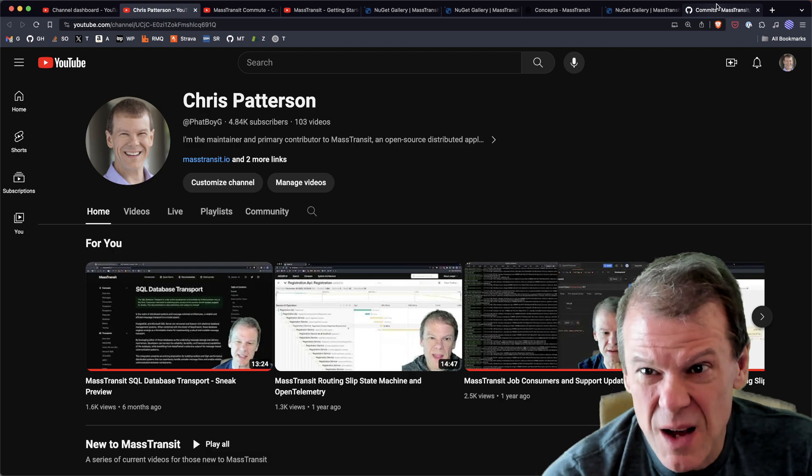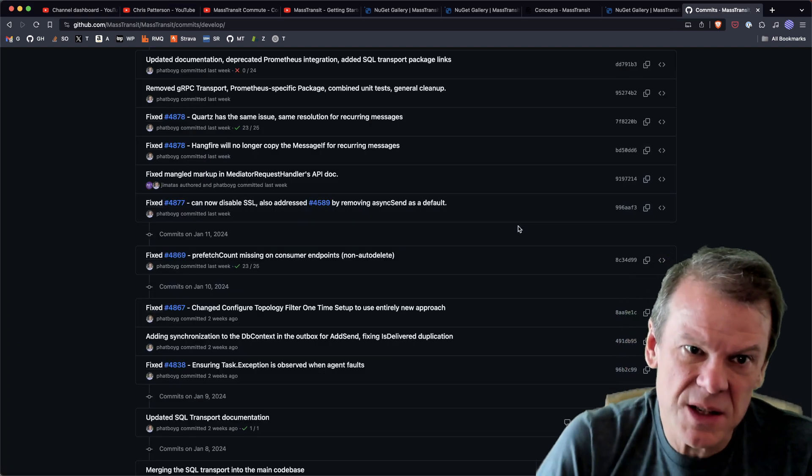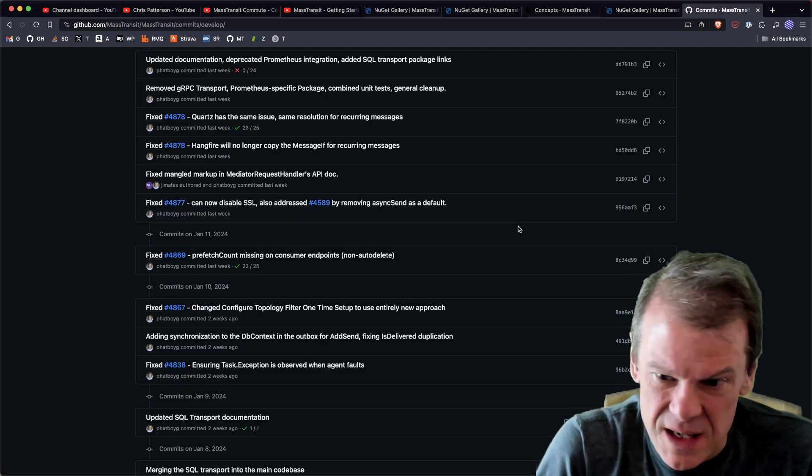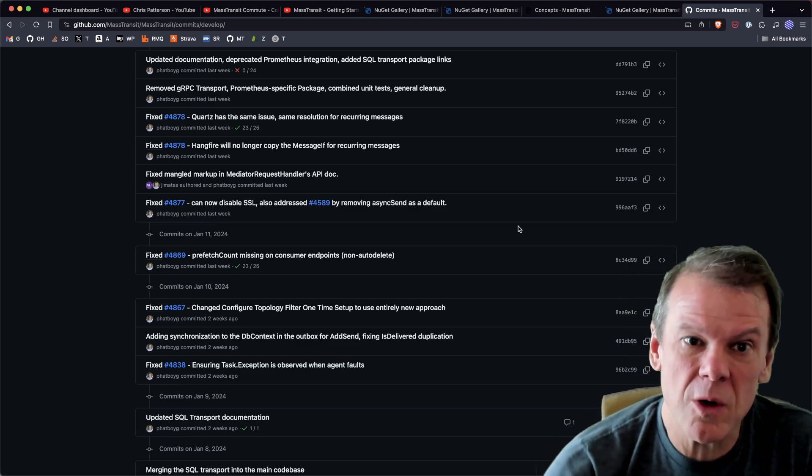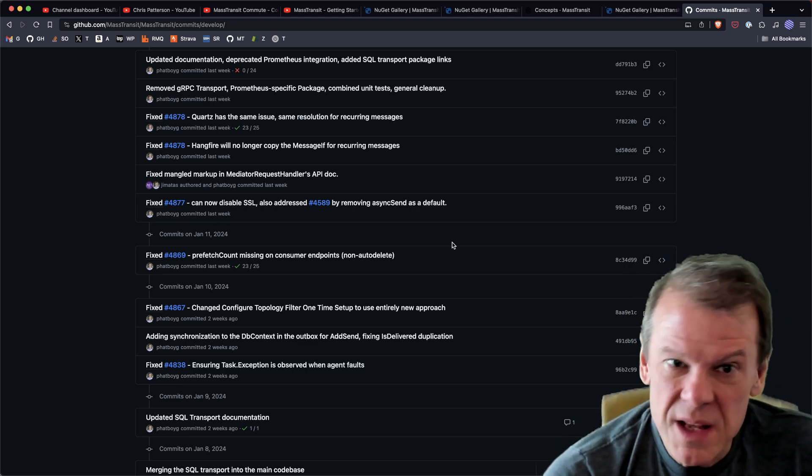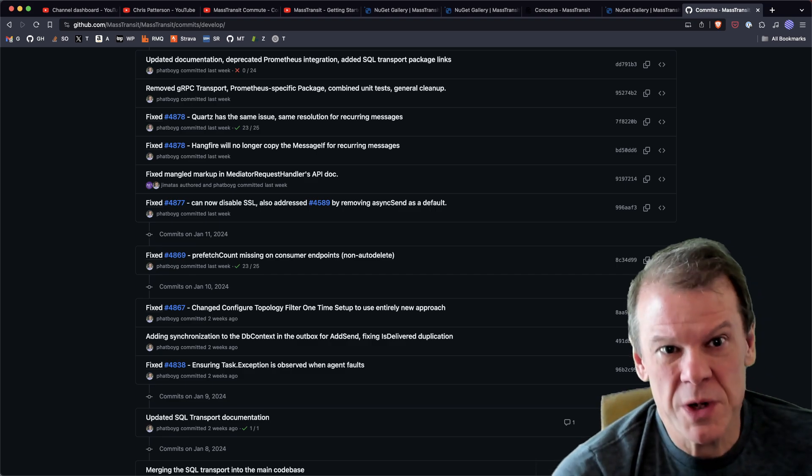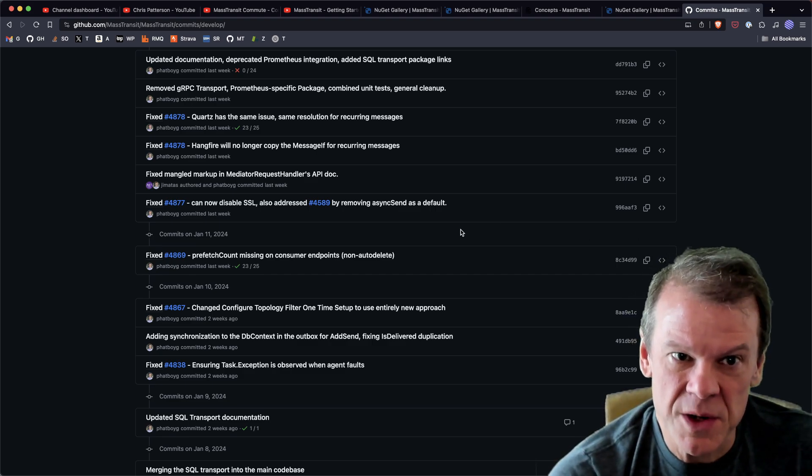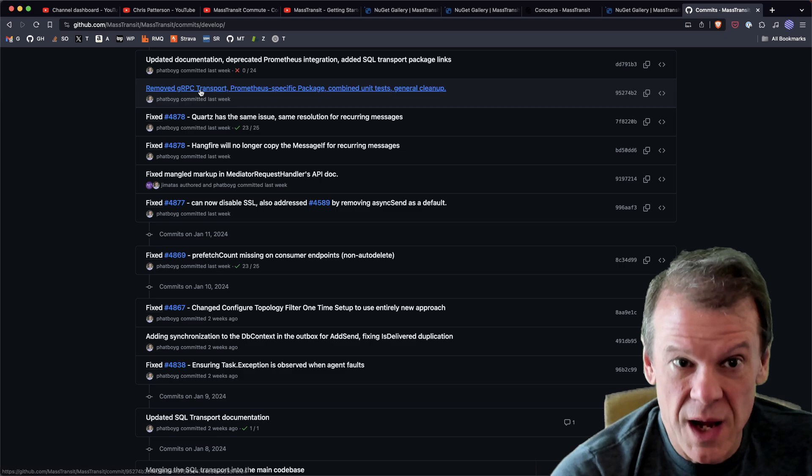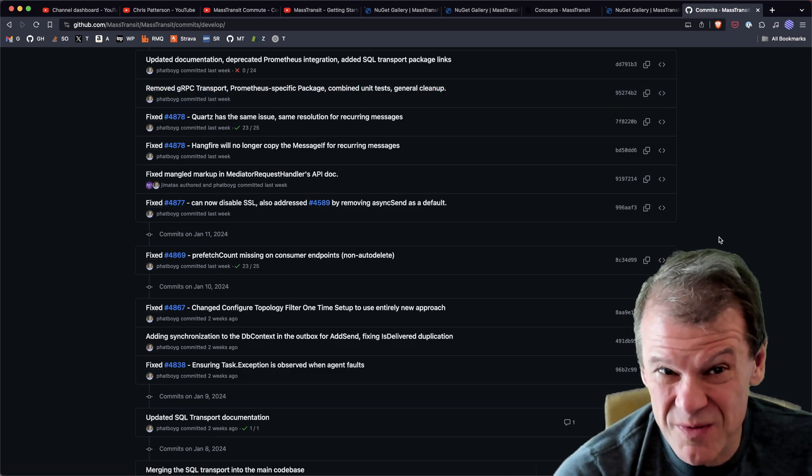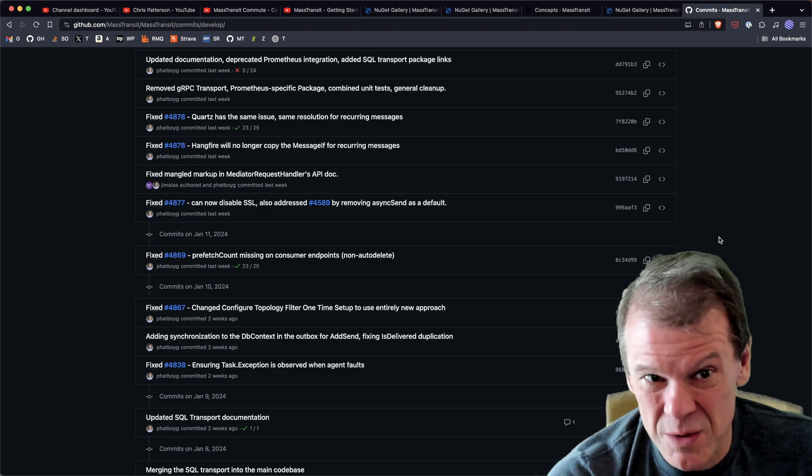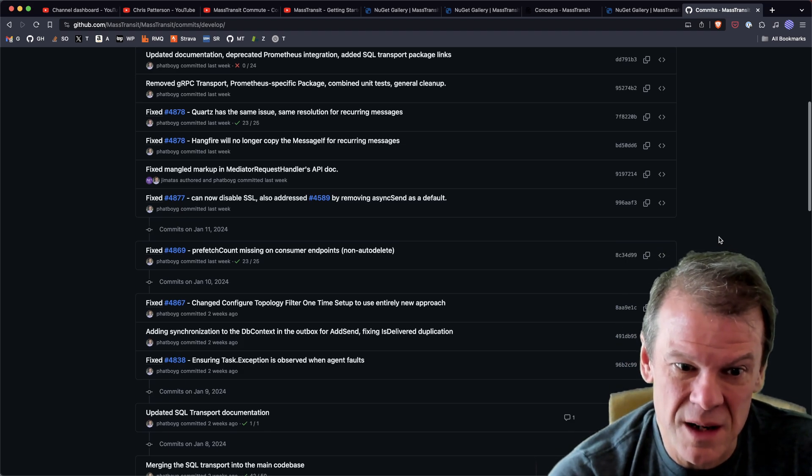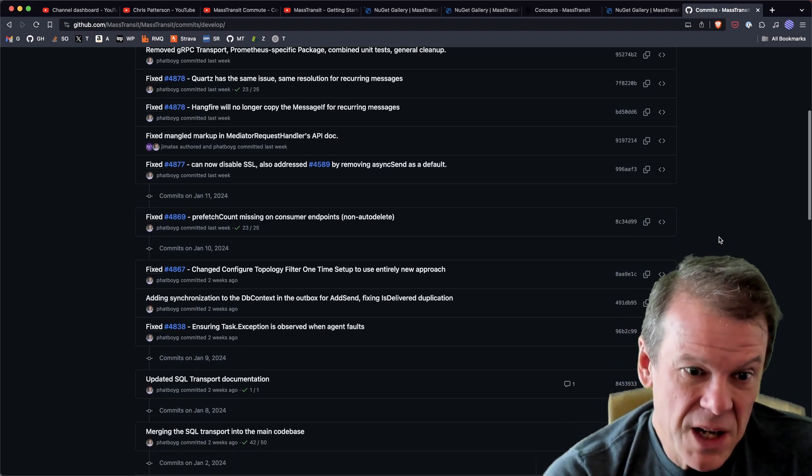Things that are coming - currently on 8.1.3, 8.2 is the next release. There will be some deprecations in that, things that just aren't used and that I frankly don't want to support anymore. The Prometheus-specific package is going away because OpenTelemetry is really what everybody should be using now. We are finally deprecating the gRPC transport because frankly it was never really production-worthy and it was more of a science experiment that needed to be removed.